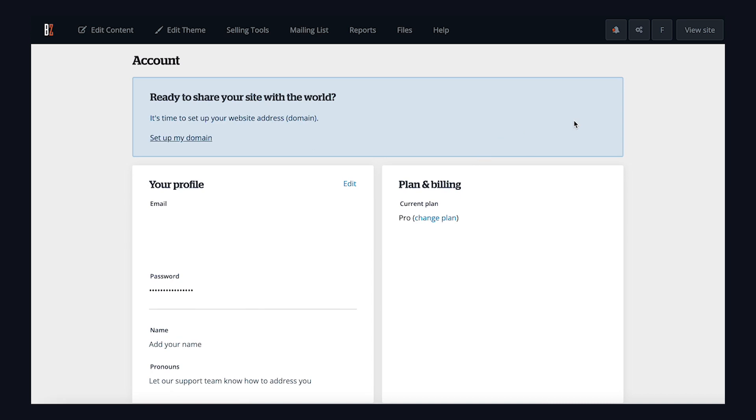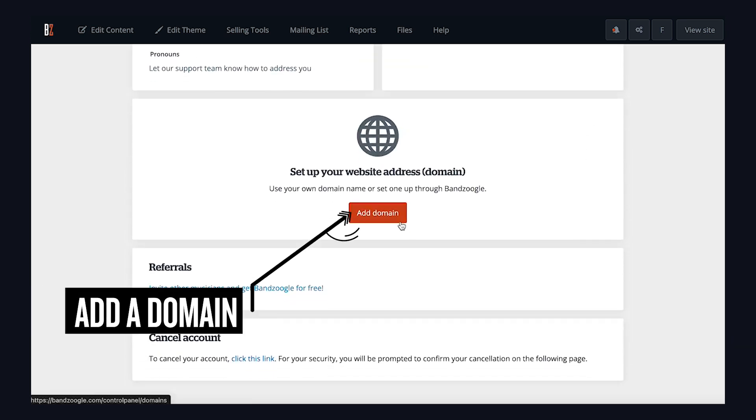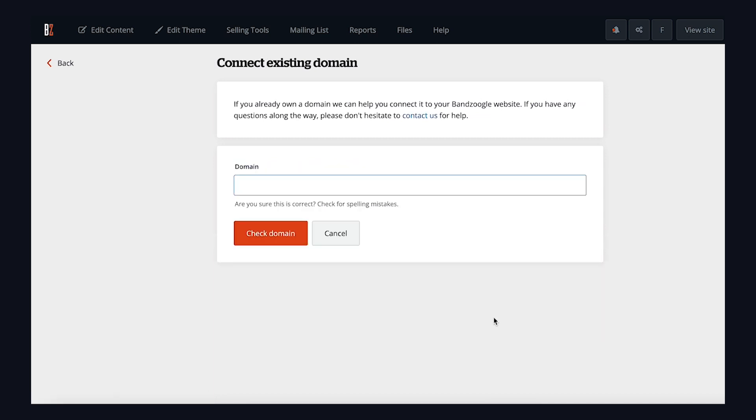Scroll down and click on the orange button to add a domain. You'll now want to click on Connect Existing Domain. Type in your domain and click Check Domain.